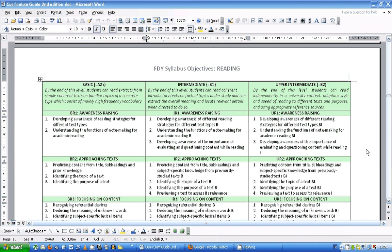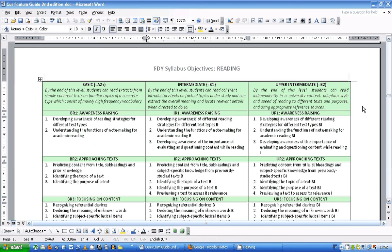Okay, so the tool I'm going to show you today is something that can help you with the syllabus reading objectives. So what I'm going to start you off with is a page from the curriculum guide. This is the syllabus objectives for reading.